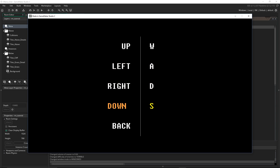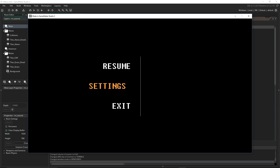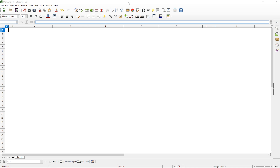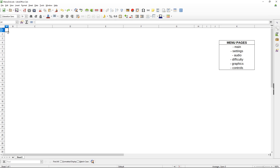So we have an idea of what our menu needs to have. Now we have to think about how we can actually store all of this information in our plan. I generally find that using tables or grids is perfect for this. I'm going to set up some grids for each of our menu pages. The list of menu pages we had is: main, settings, audio, difficulty, graphics, and controls. You could have a bunch of others — we're going to make it easy to add new pages.